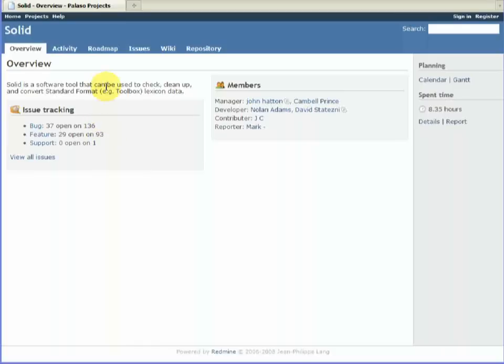One of the main features I think that tools such as this should have is the ability to look forward. So what is it that the development team is going to be doing? And that's the roadmap.